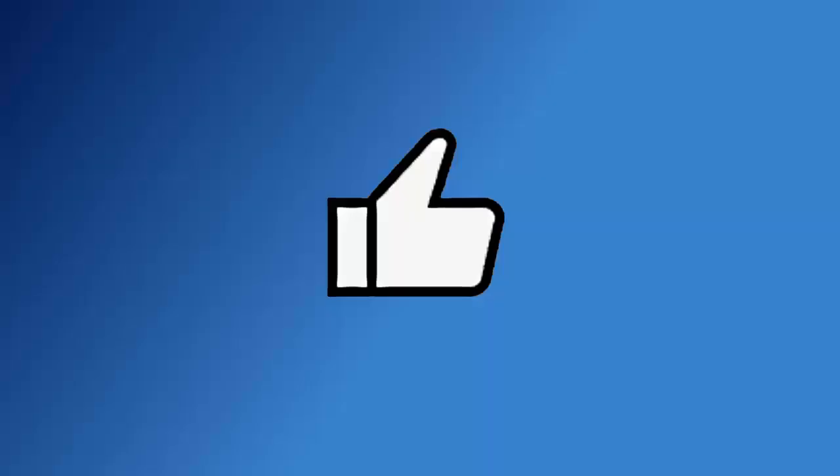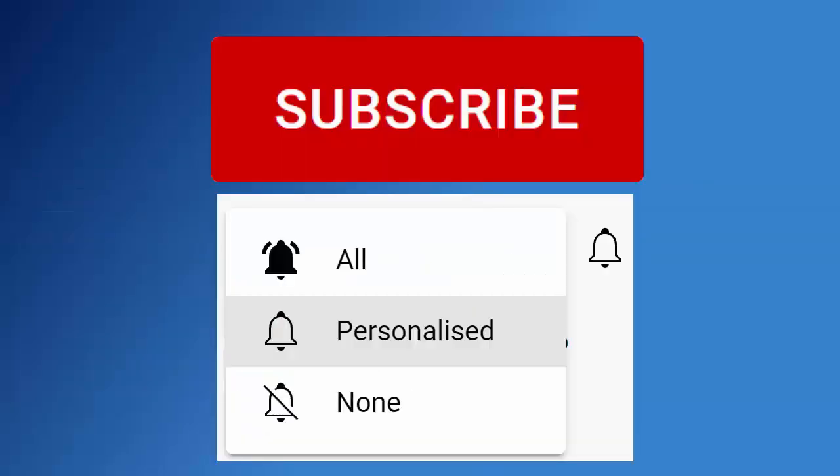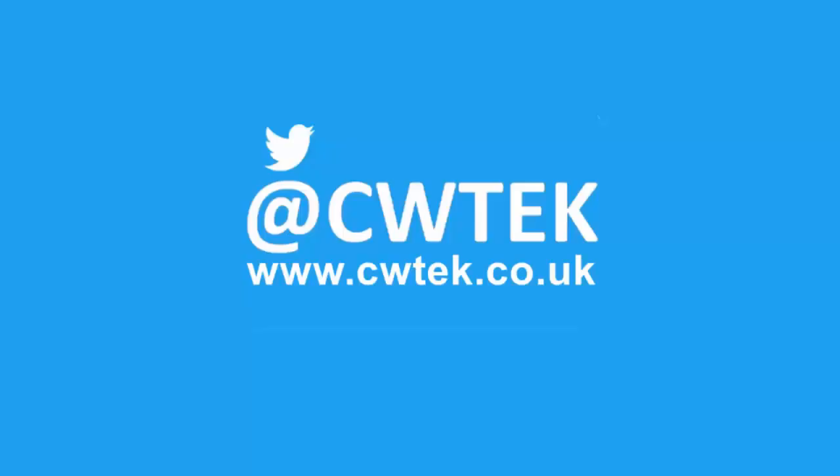Don't forget to like this video, share it and subscribe to my channel. Doing these three things will help us make more great videos for you.